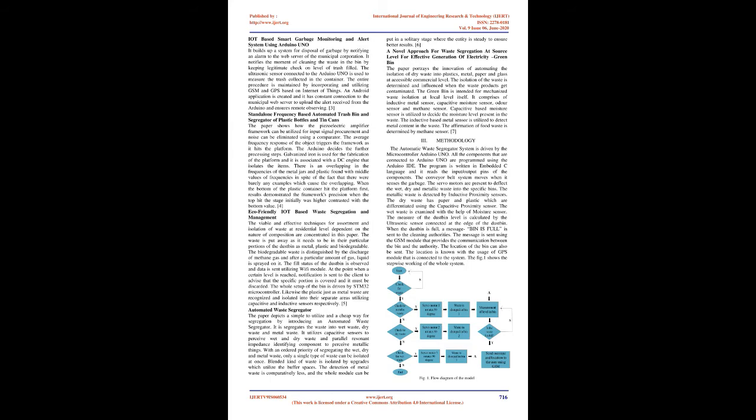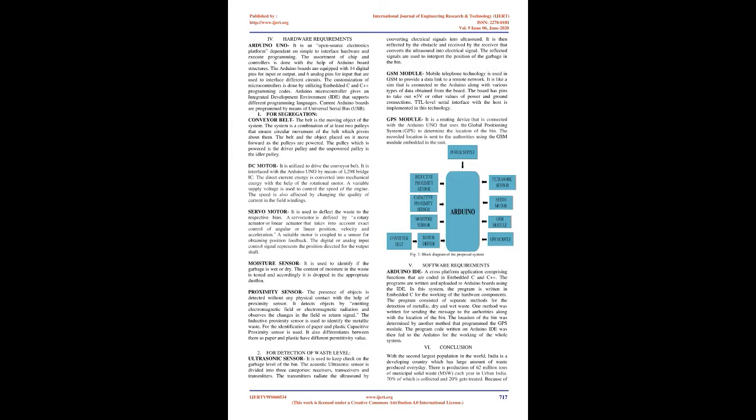A Novel Approach for Waste Segregation at Source Level for Effective Generation of Electricity Green Bin. The paper portrays the innovation of automating the isolation of dry waste into plastics, metal, paper, and glass at accessible commercial level. The isolation of the waste is determined and influenced when the waste products get contaminated. The green bin is intended for mechanized waste isolation at local level itself. It comprises of inductive metal sensor, capacitive moisture sensor, odor sensor, and methane sensor. Capacitive based moisture sensor is utilized to decide the moisture level present in the waste. The inductive based metal sensor is utilized to detect metal content in the waste. The affirmation of food waste is determined by methane sensor.